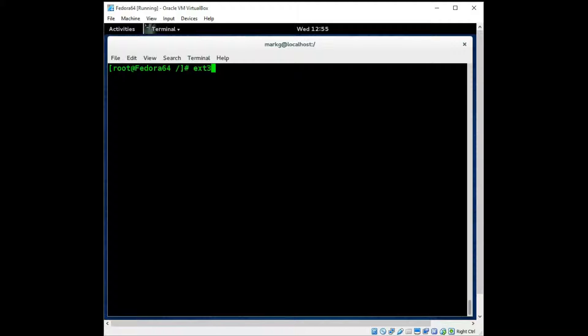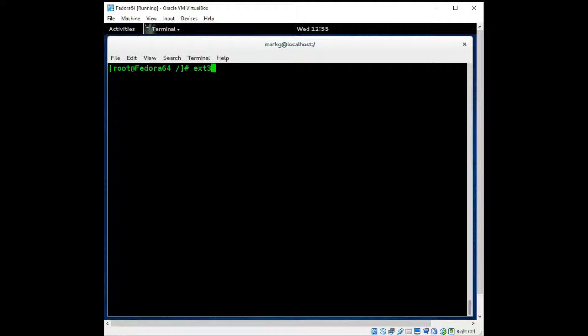Next came the EXT3 file system. It was very similar to the EXT2, however it was a journaling file system and it had faster recovery times than the EXT2. An important keyword there is journaling that you want to remember for EXT3.